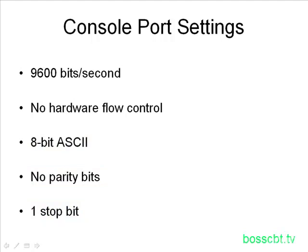And there you have it. That is consoling into a Cisco router or switch. Thanks for watching.